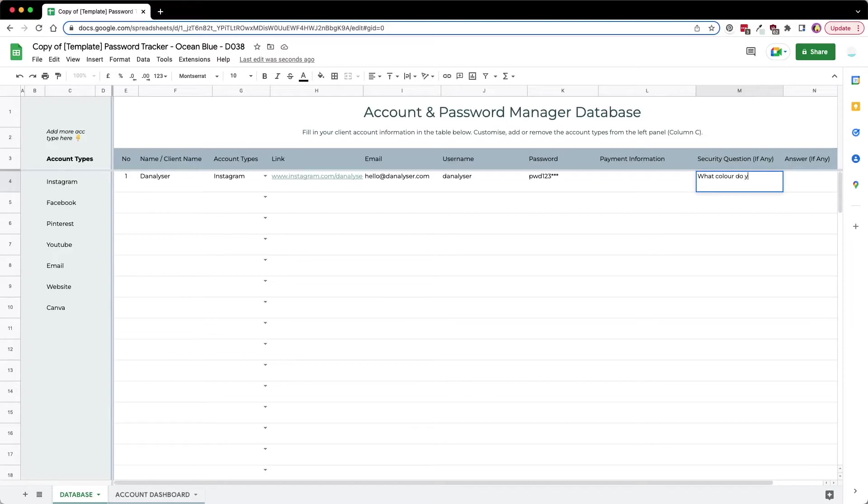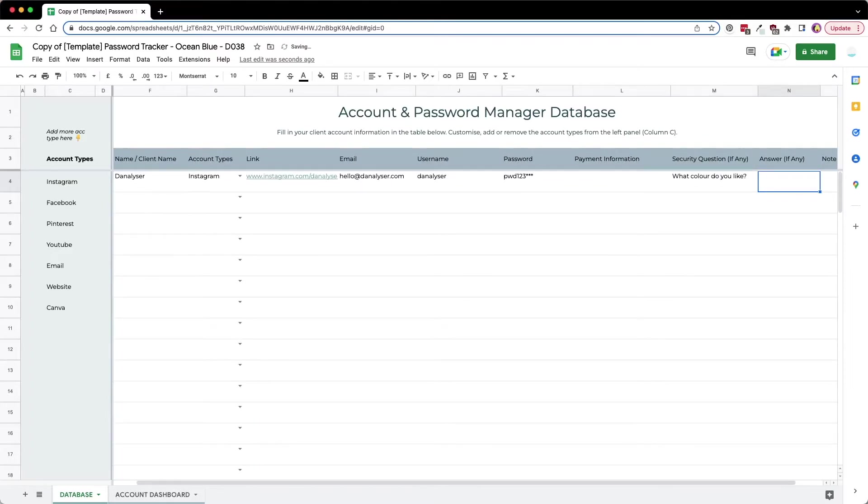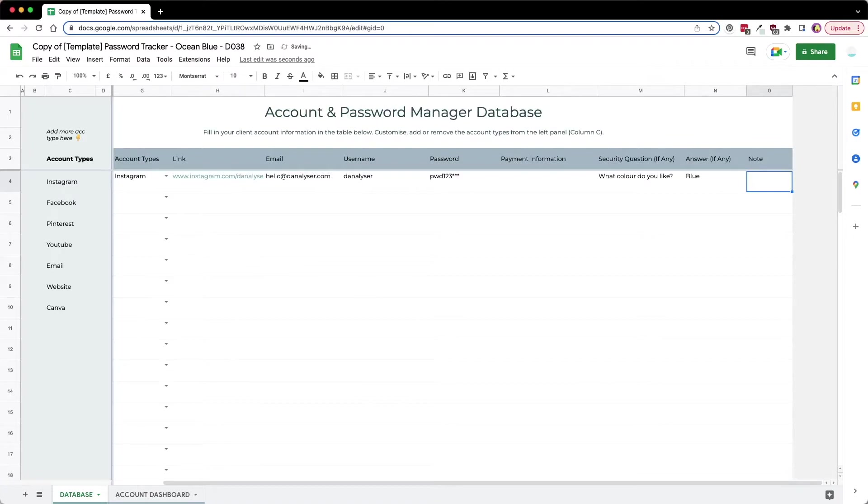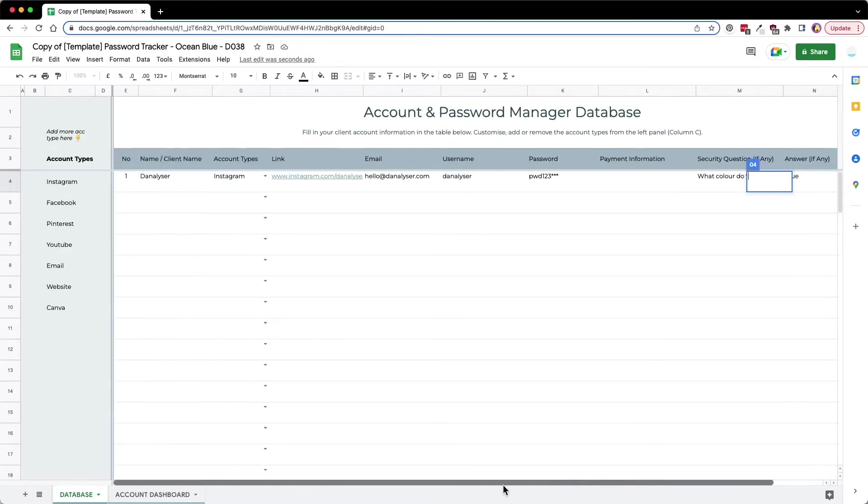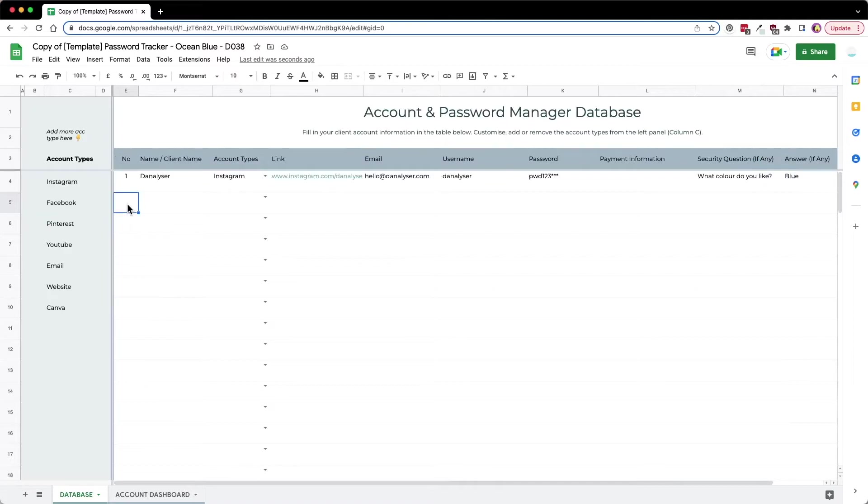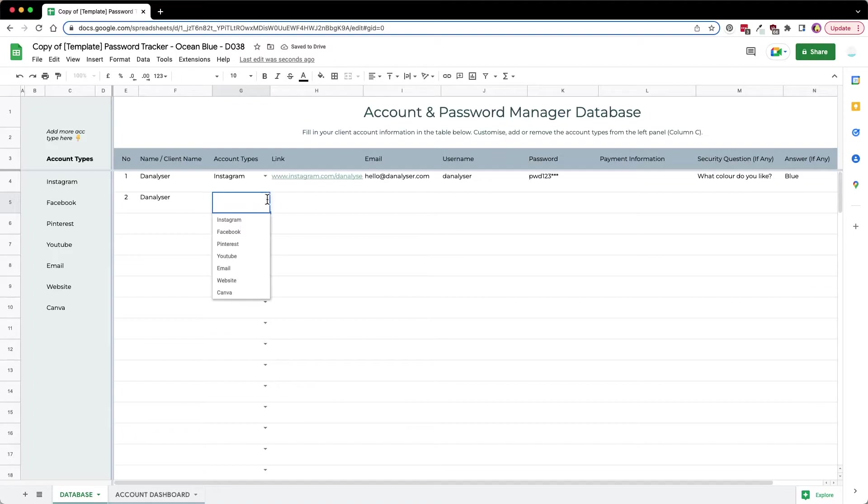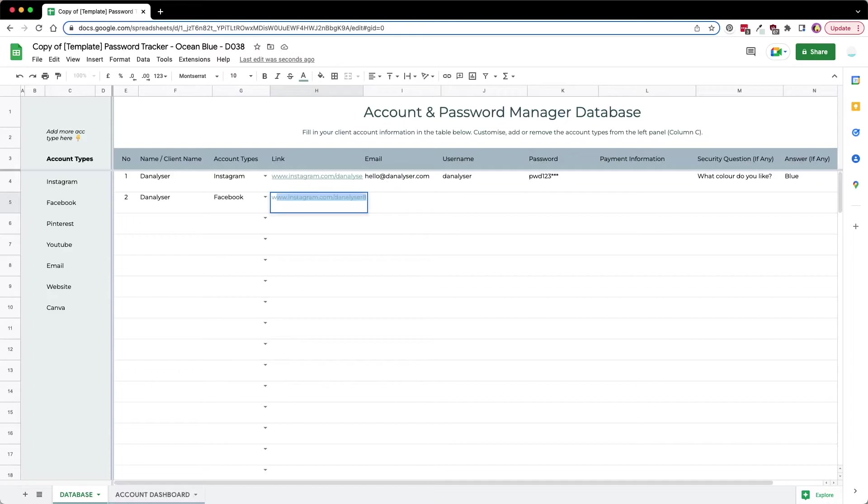Here you can make some notes if there's any special information that you have to take note of regarding this account. Then we can just go in and type in more information, so I'm going to fill this up very quickly.